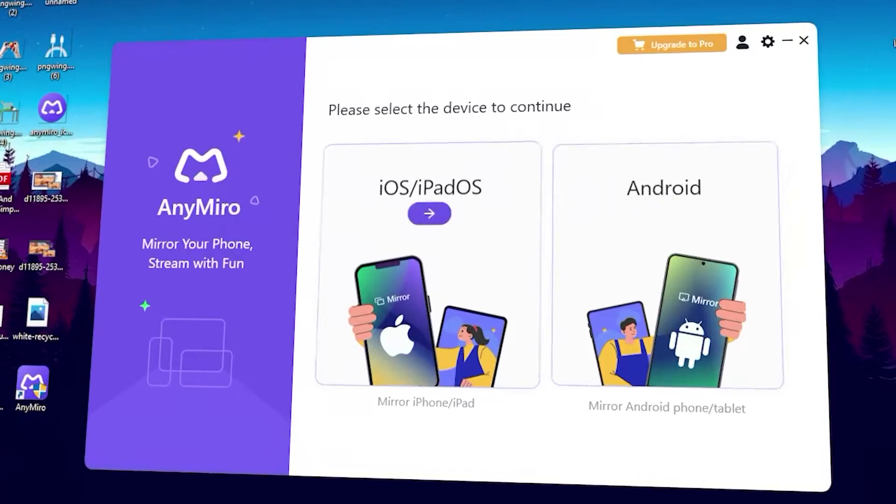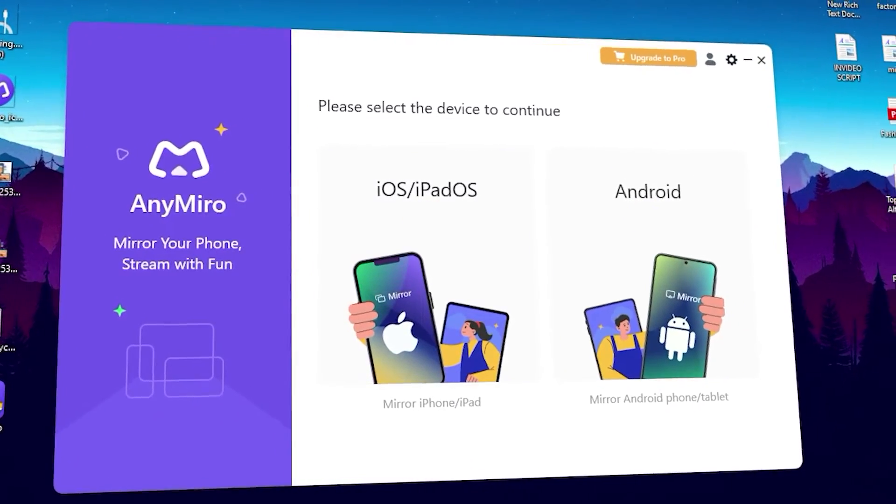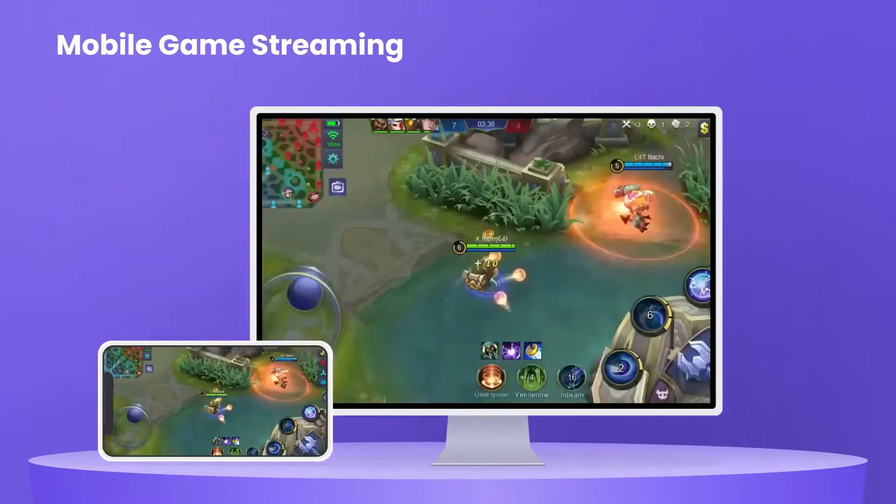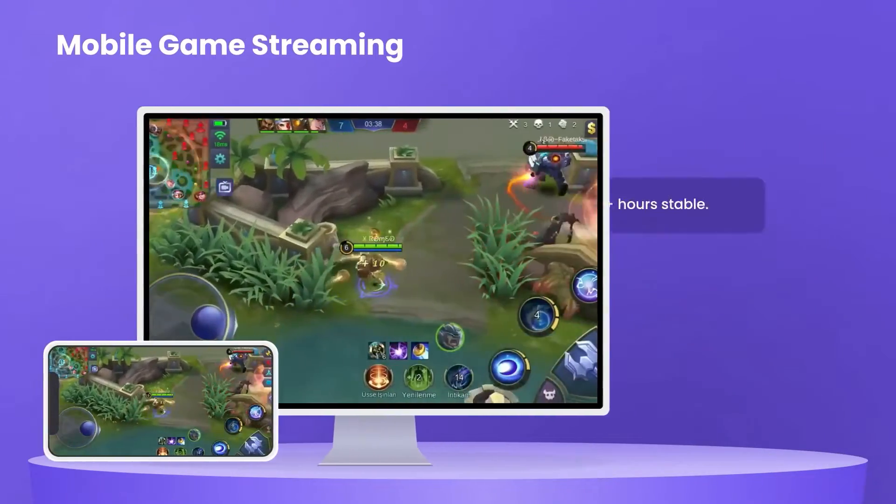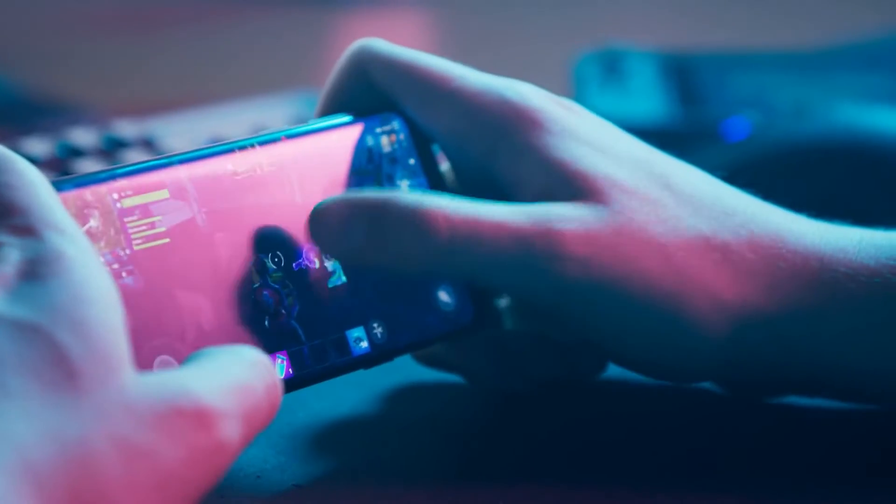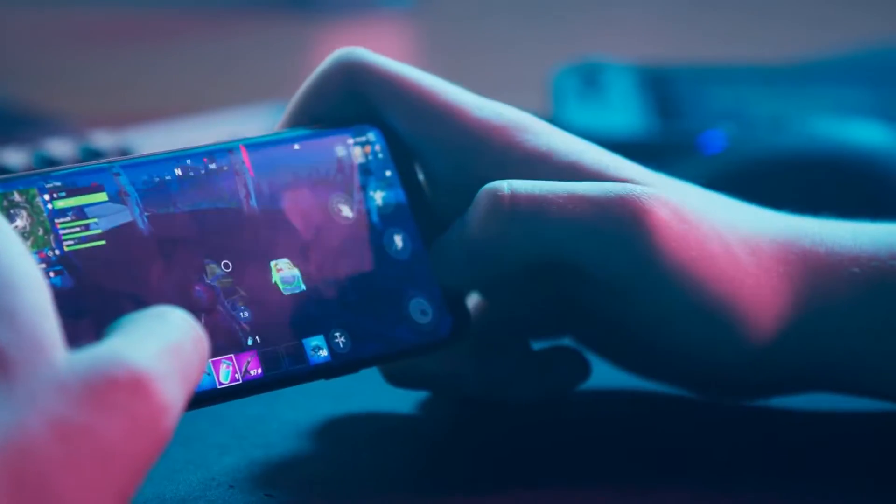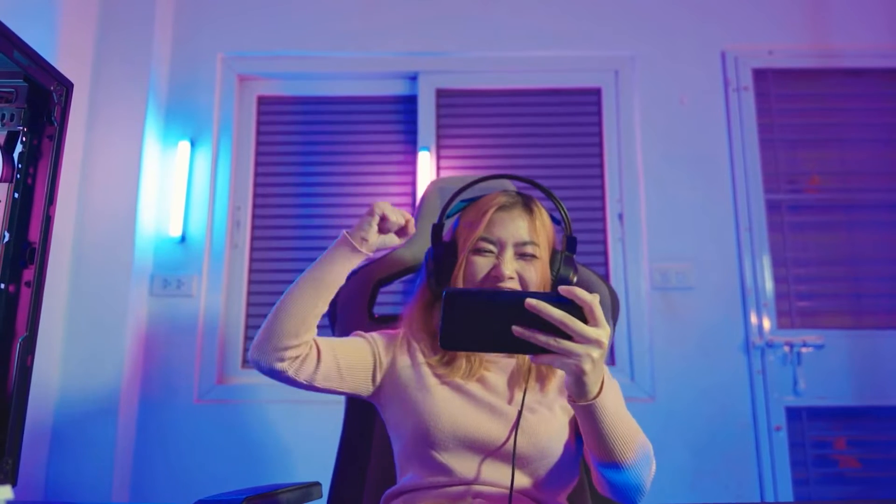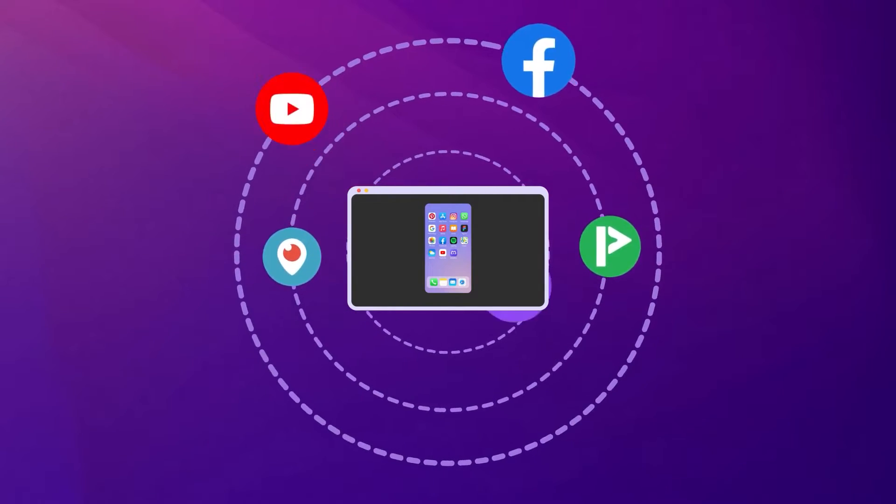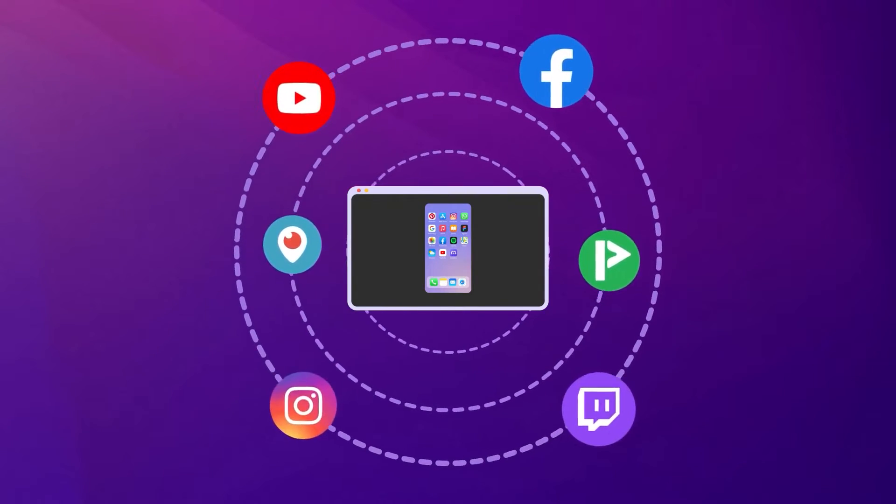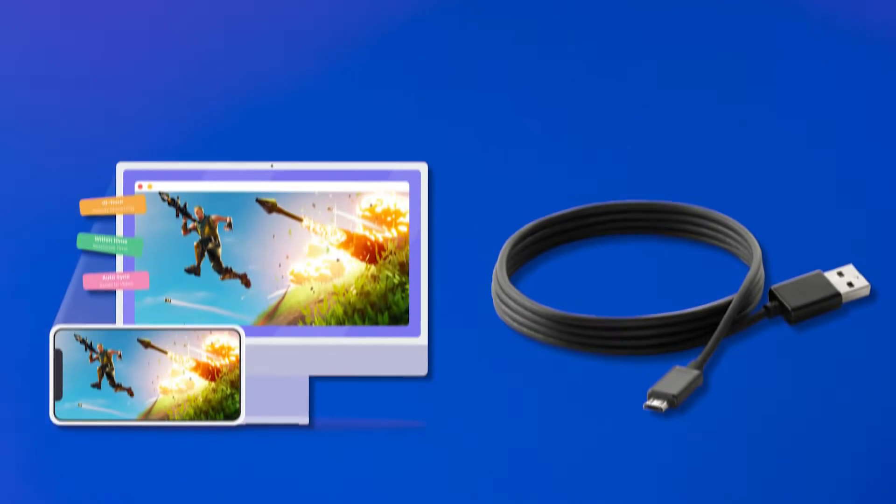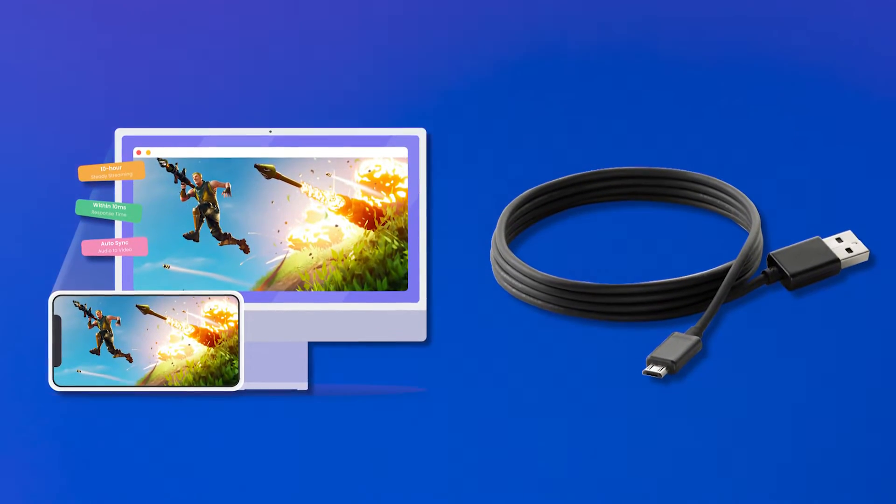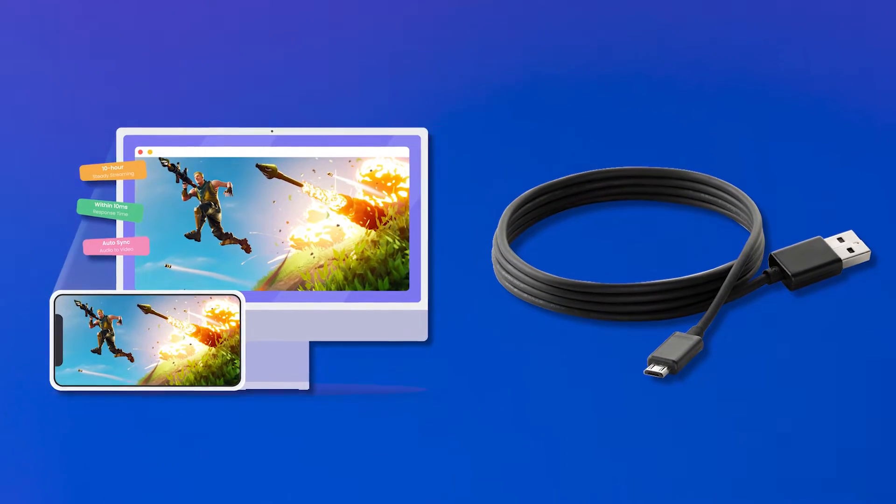AnyMiro prides itself on its stability, ensuring a seamless mirroring experience with no lag or glitches. Thanks to its advanced technology and optimization, the app provides a smooth and swift mirroring process, allowing gamers to stream their gameplay effortlessly. Whether you're engaged in fast-paced action or immersive exploration, AnyMiro keeps up with your gaming experience without compromising performance.